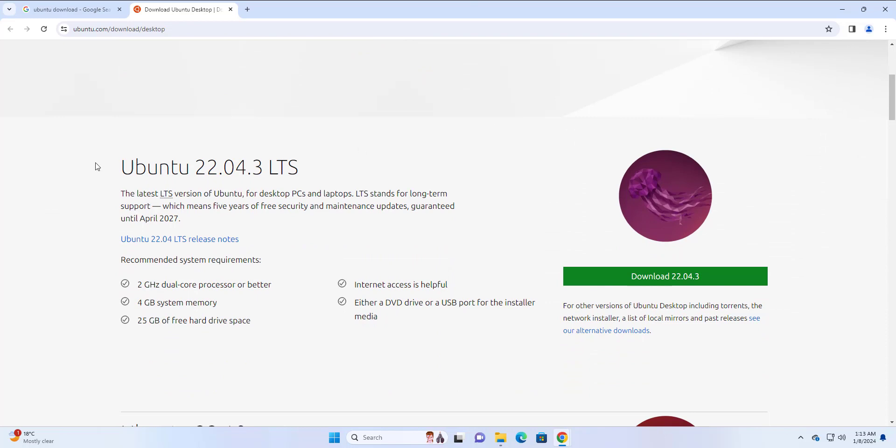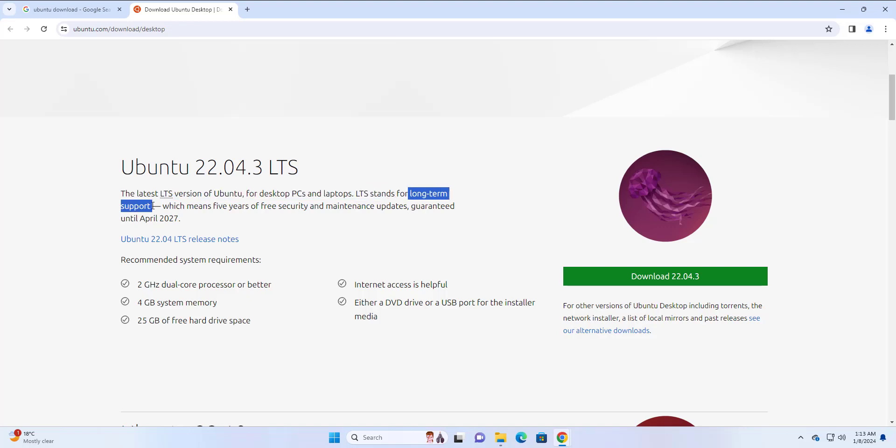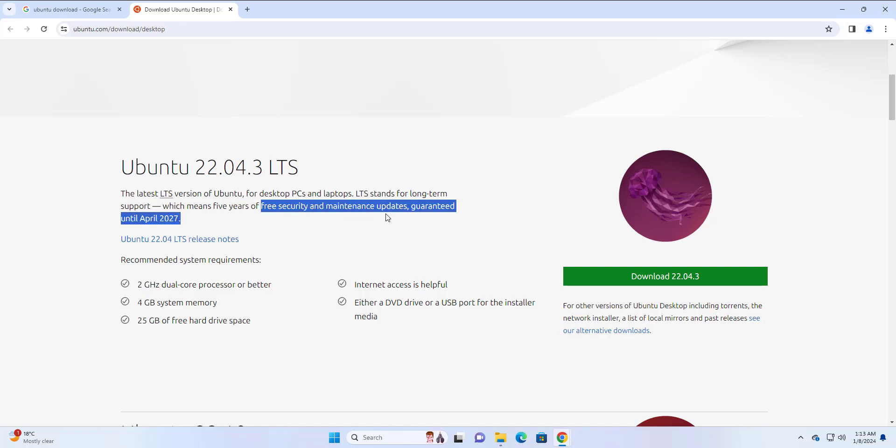You can see that Ubuntu 22.04 version 3 is the latest LTS release for Ubuntu. Now, LTS stands for long-term support. And what this simply means is that you'll get five years of free security and maintenance updates until April 2027 from the time of making this video.